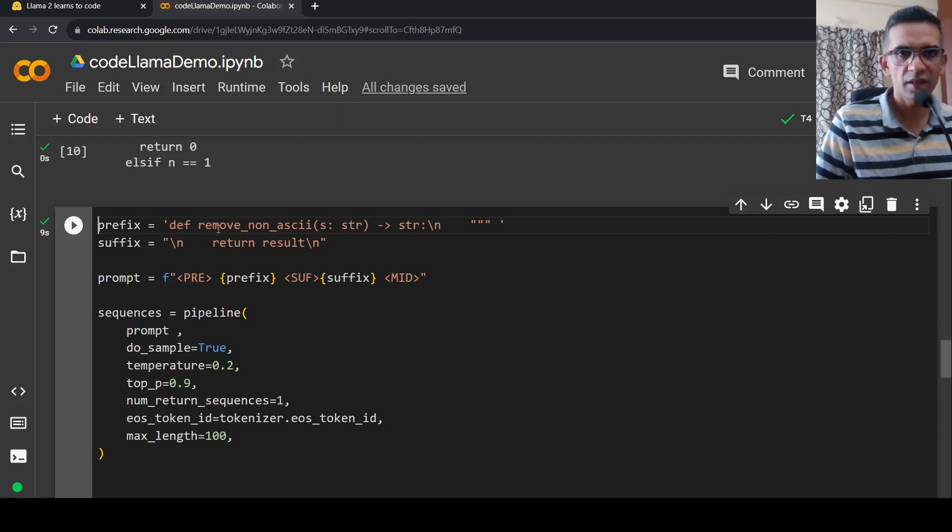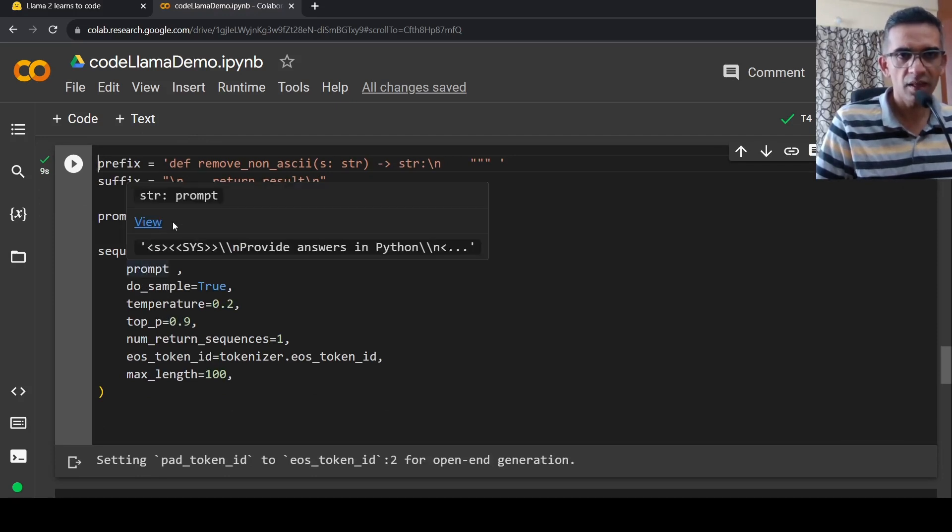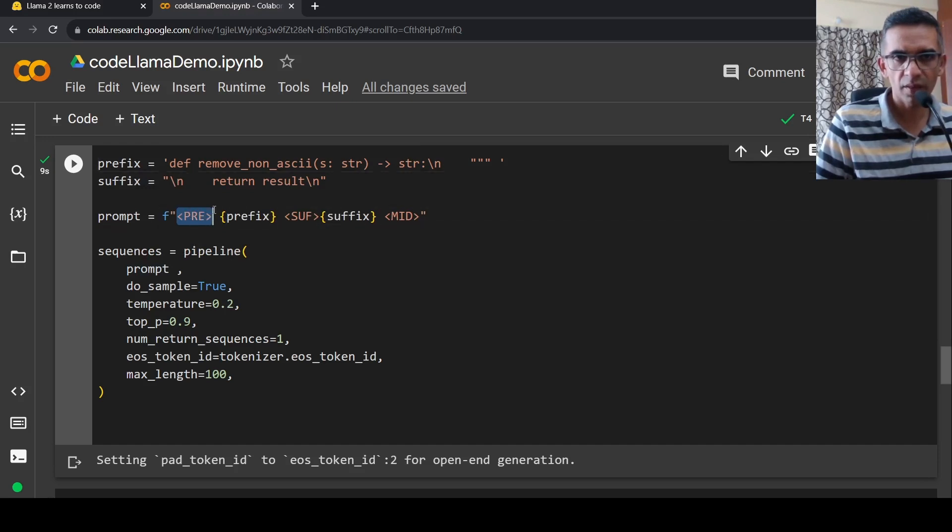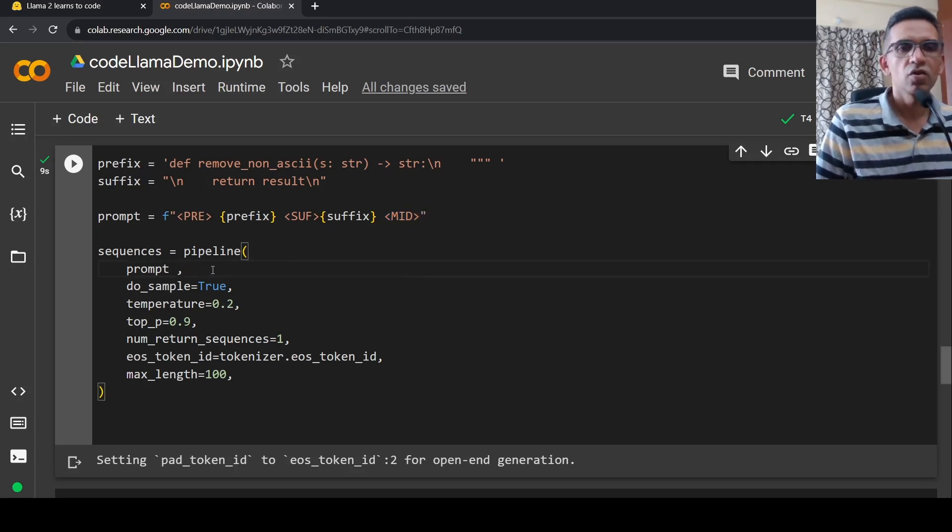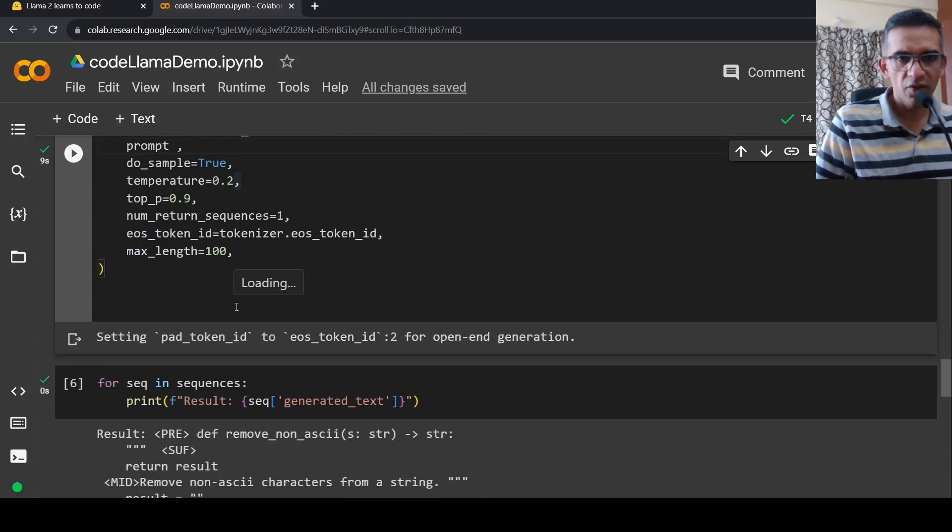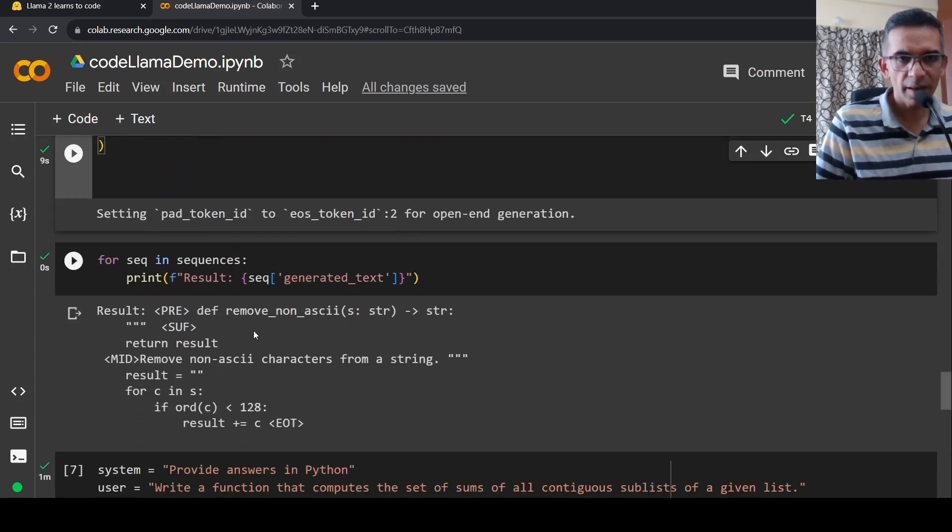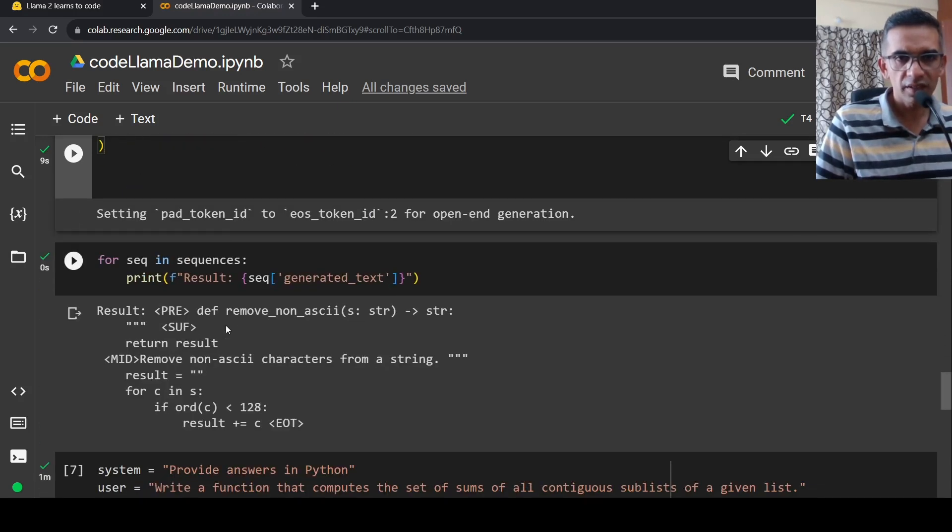So the mid part is actually fill in the middle. So this is a method for removing non-ASCII string. Again, what we do is that we pass this prompt. In the prompt, we fill the prefix and suffix with particular tags over here, this pre, this suffix for suffix, and this is the part which you need, mid, which needs to be generated. So you pass this prompt to this pipeline over here. And if you see, once you run that, it actually generates this particular result.